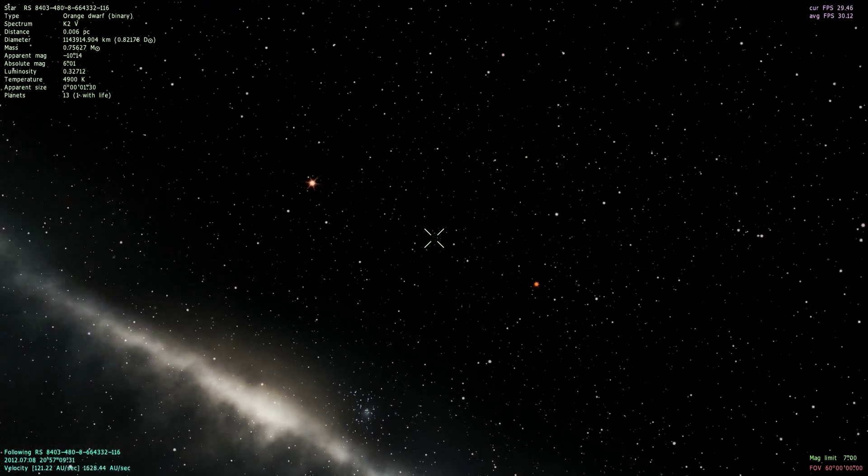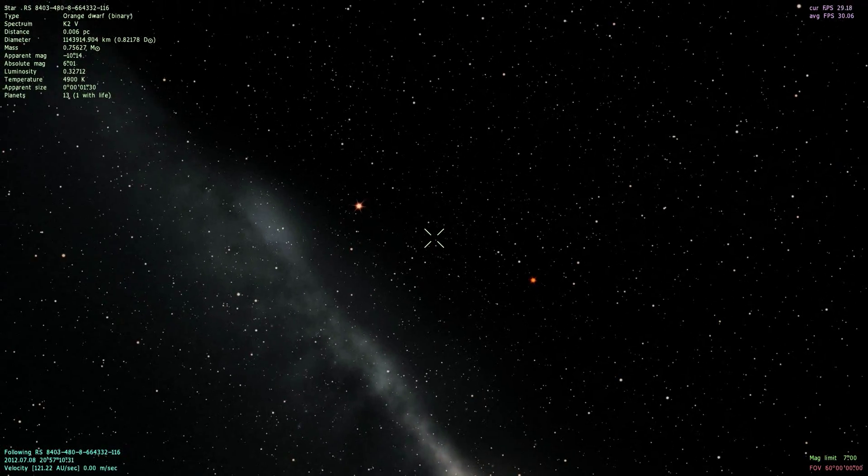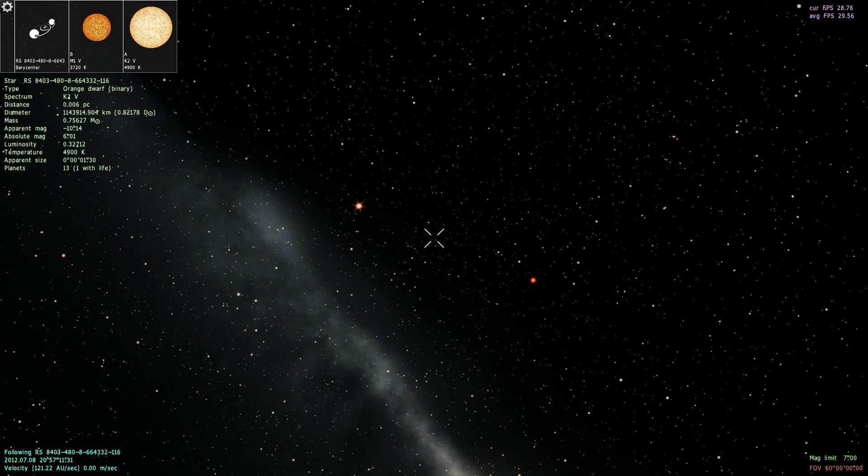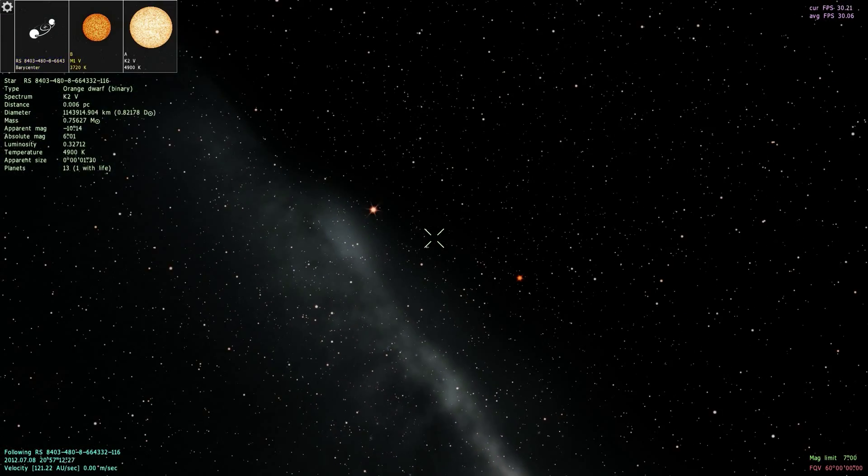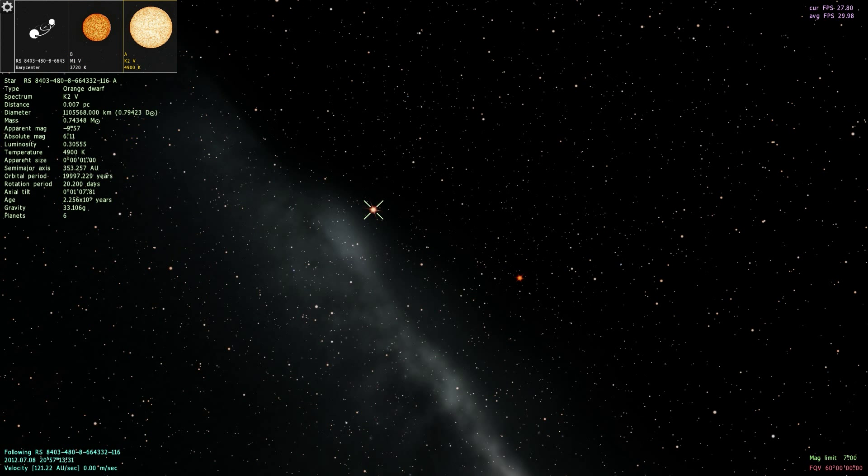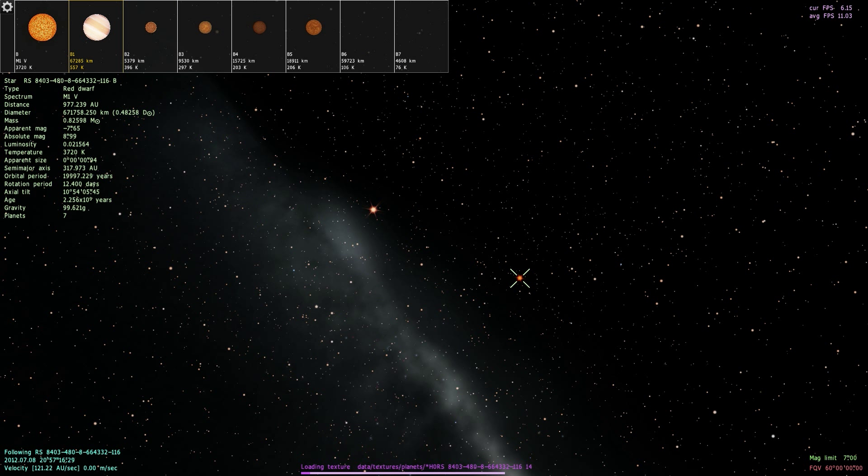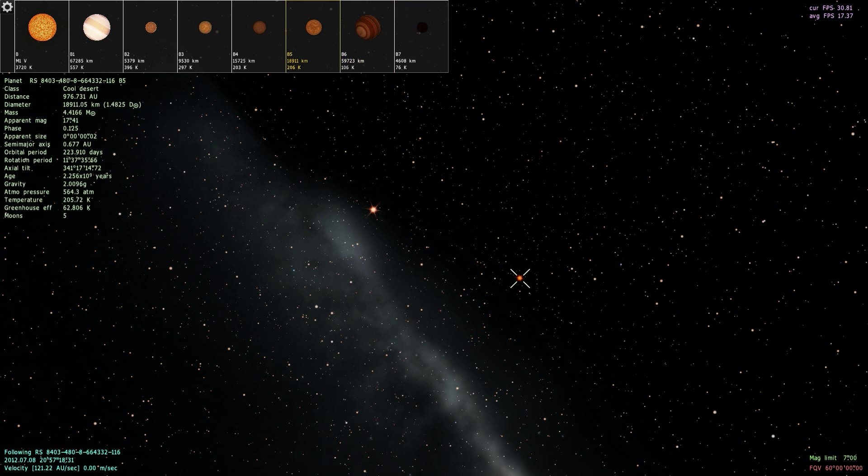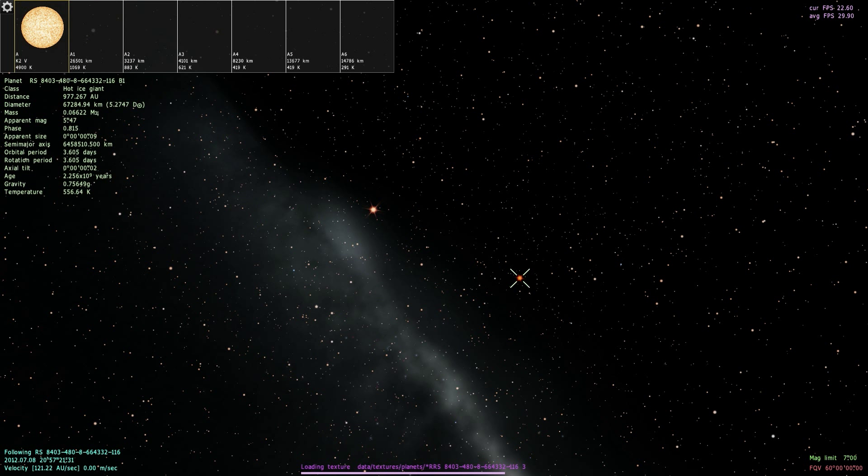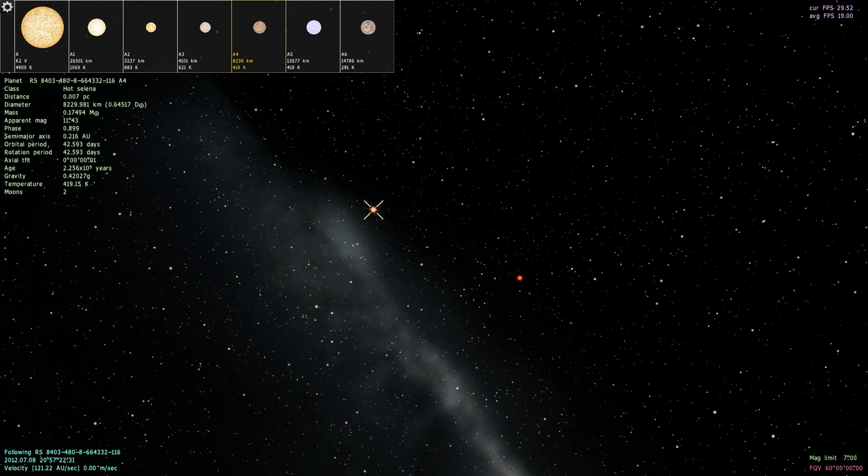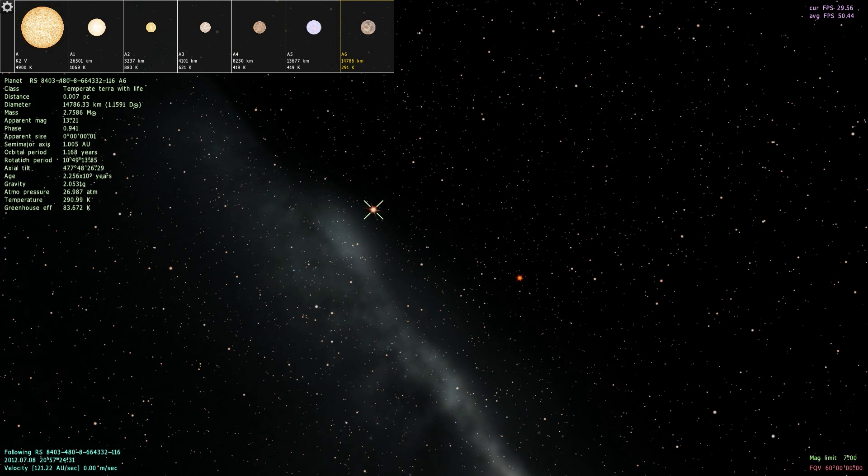It seems this is a binary system, let's see here. With a red dwarf and an orange dwarf. Now, where is the planet with life here?